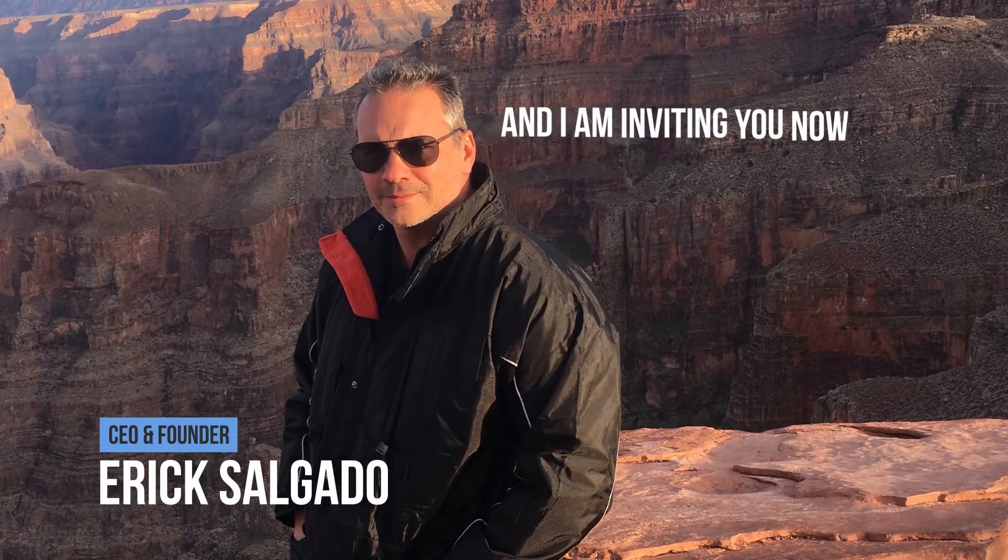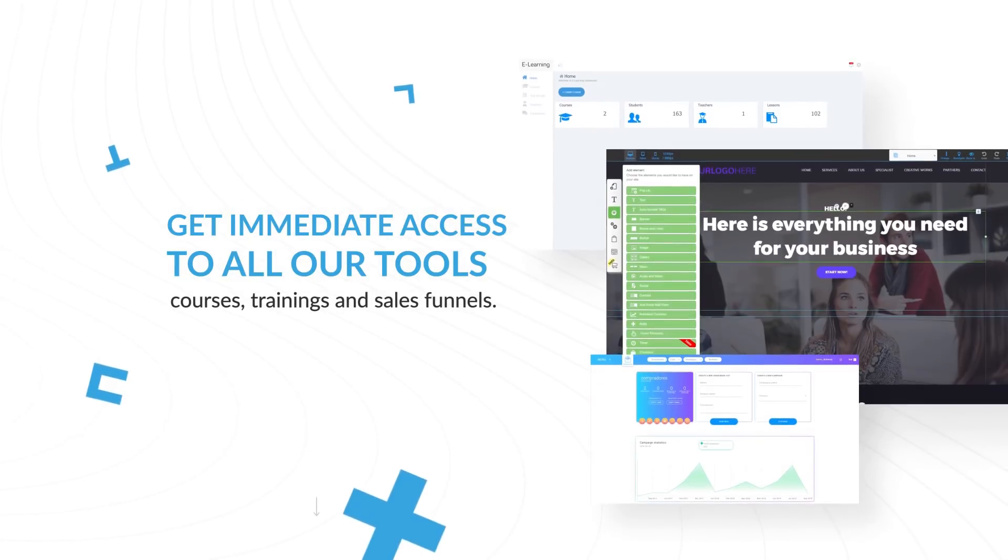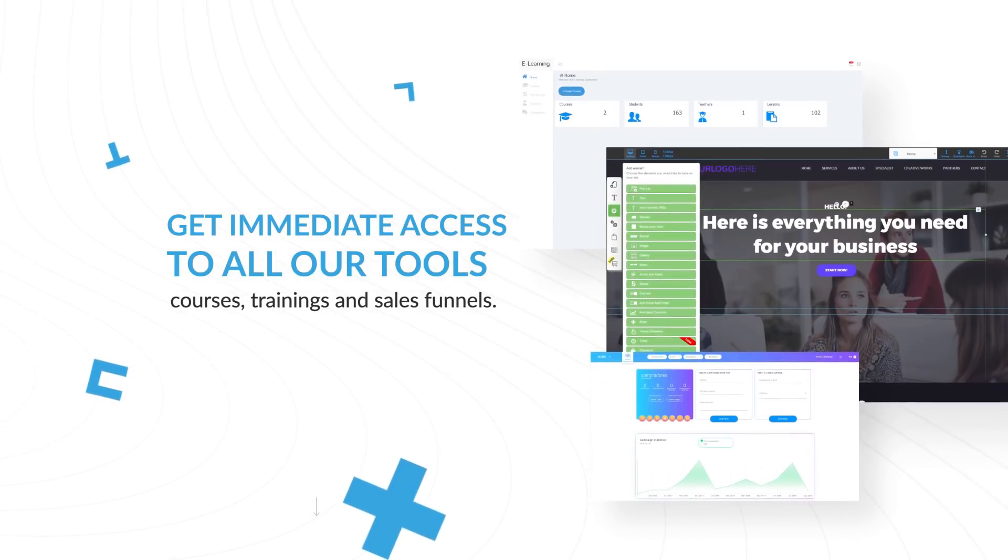I am Eric Salgado and I am inviting you now to register on Builderall to get immediate access to all our tools, courses, trainings and sales funnels.